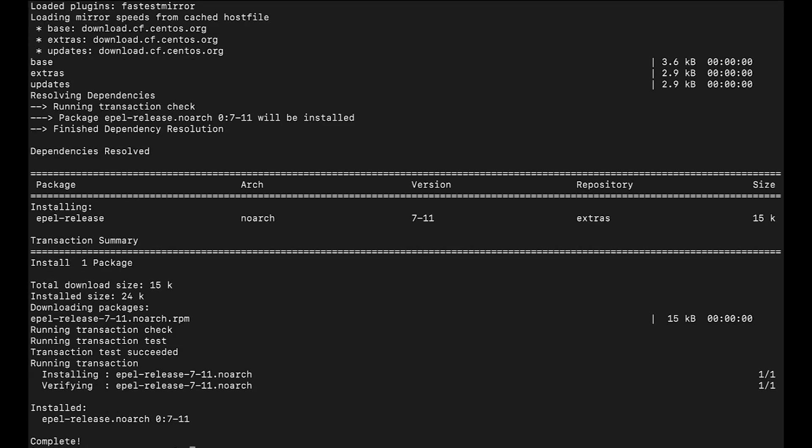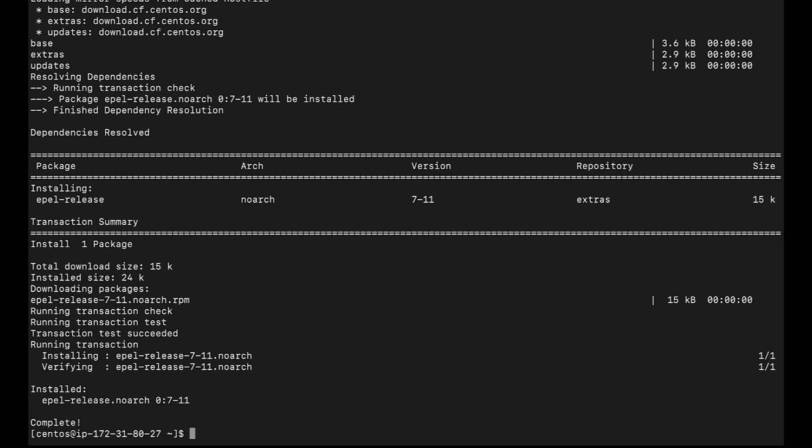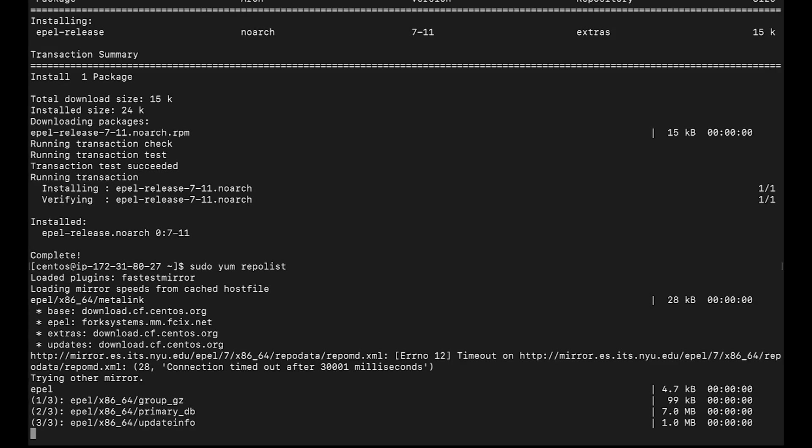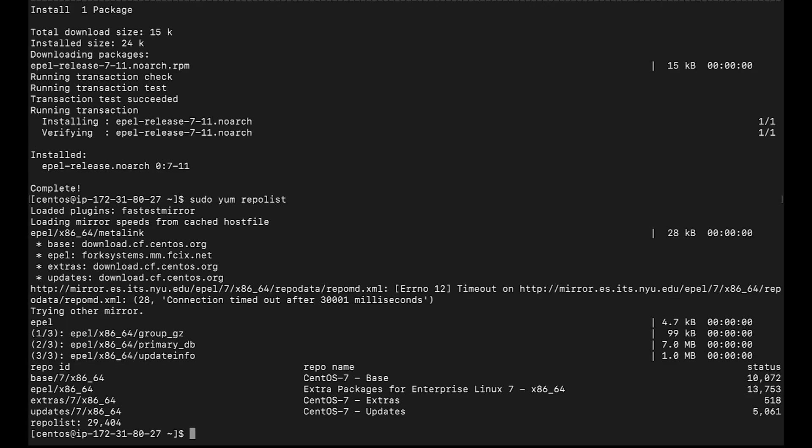Now, to verify that the EPEL repository is enabled, run the following command. So now you know how to install and enable the EPEL repository on Amazon Linux, Red Hat, and CentOS Amazon Elastic Compute Cloud instances when packages aren't available in standard repositories. Thanks for watching and happy cloud computing from all of us here at AWS.